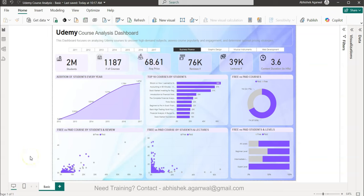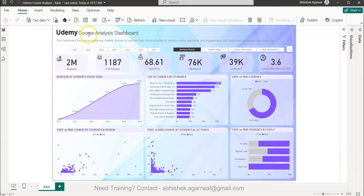Hello and welcome to the new Power BI dashboard tutorial. In this dashboard we are looking at Udemy, which is a very popular website for education and learning, and with the help of this dashboard we are analyzing the courses that Udemy offers.